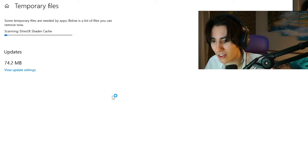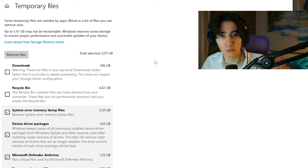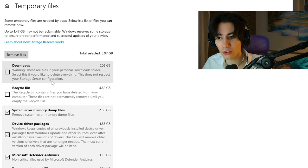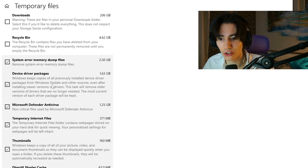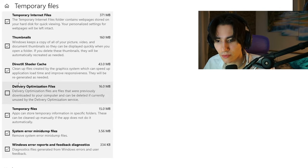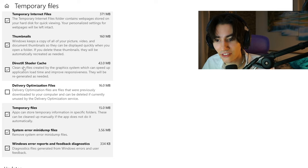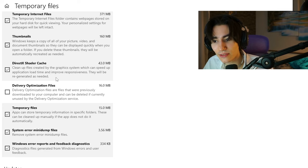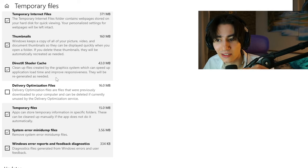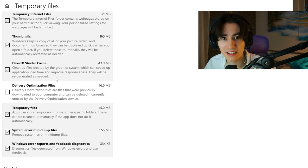you're gonna look for temporary files, click onto it, and once we're in this menu, you just have to wait for it to load and then scroll down until you can find DirectX shader cache guys, and this one is basically the one which is causing the stutter for you.